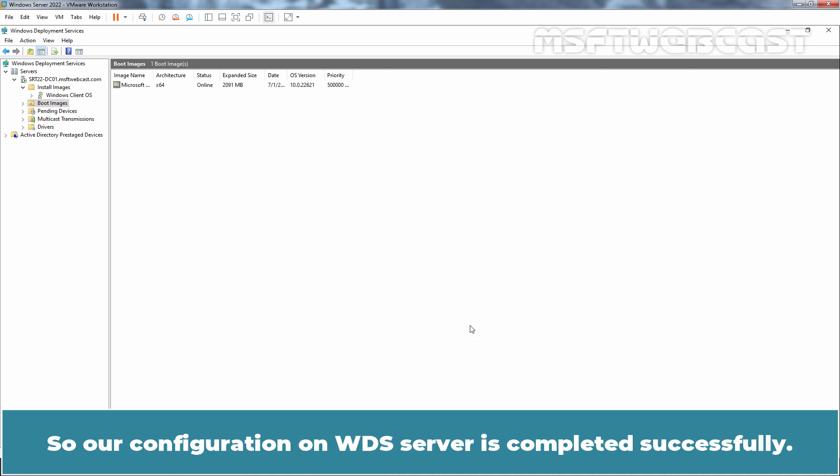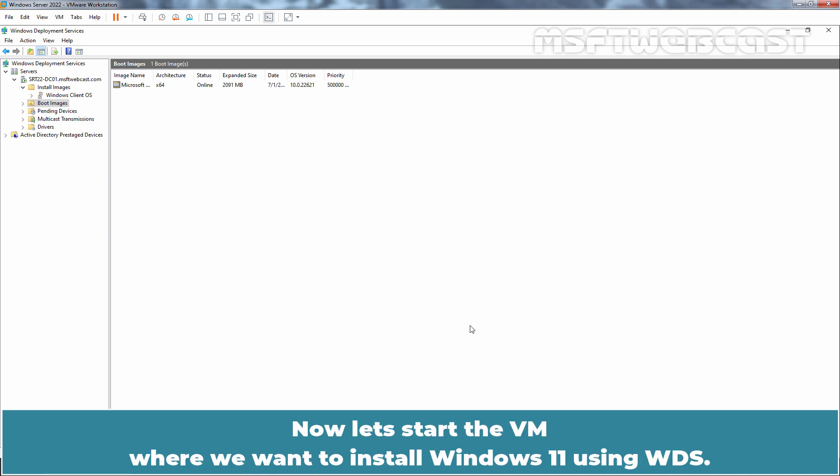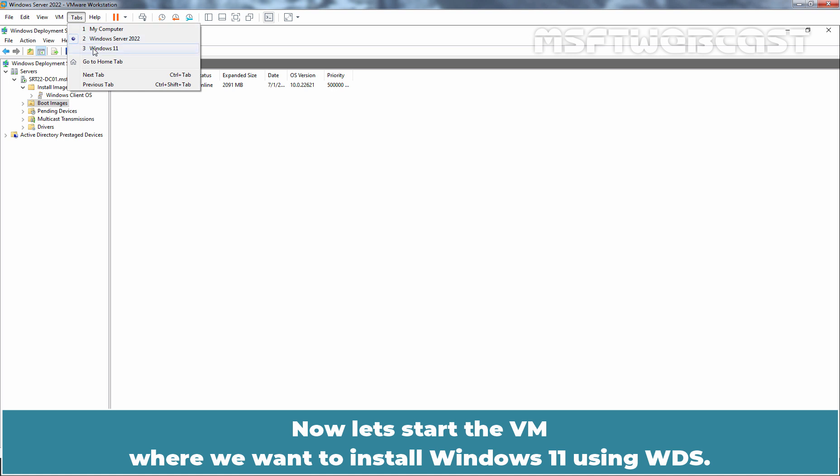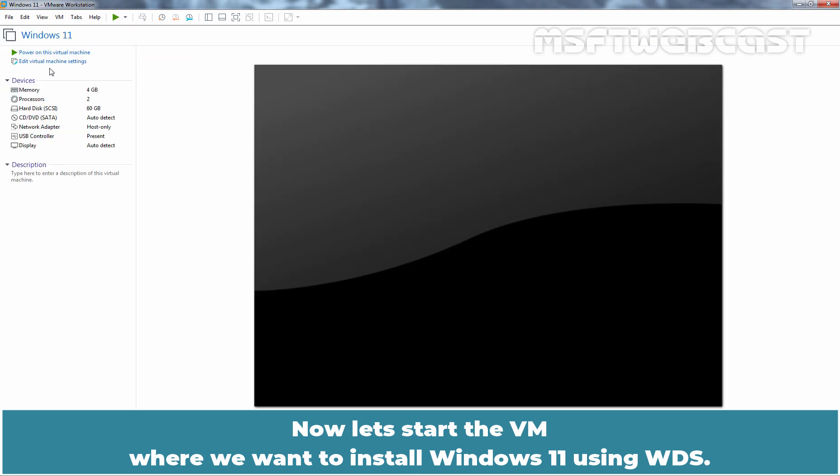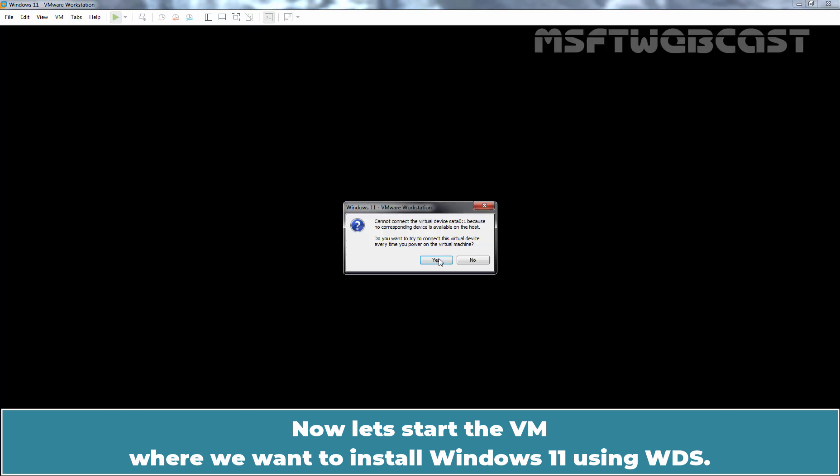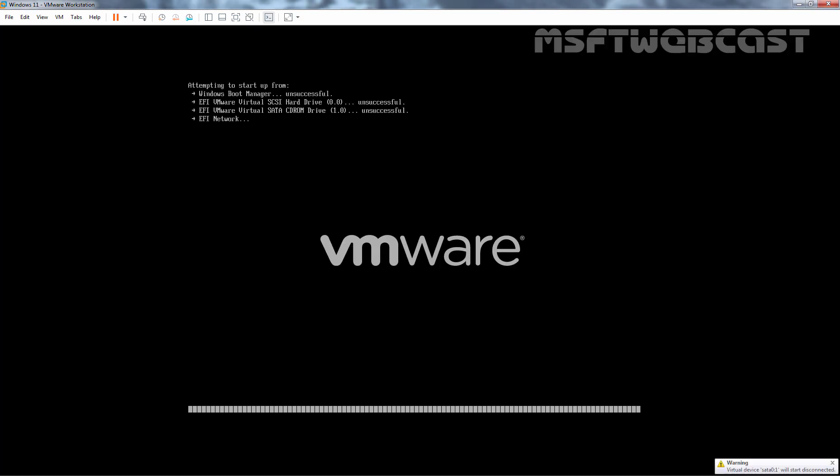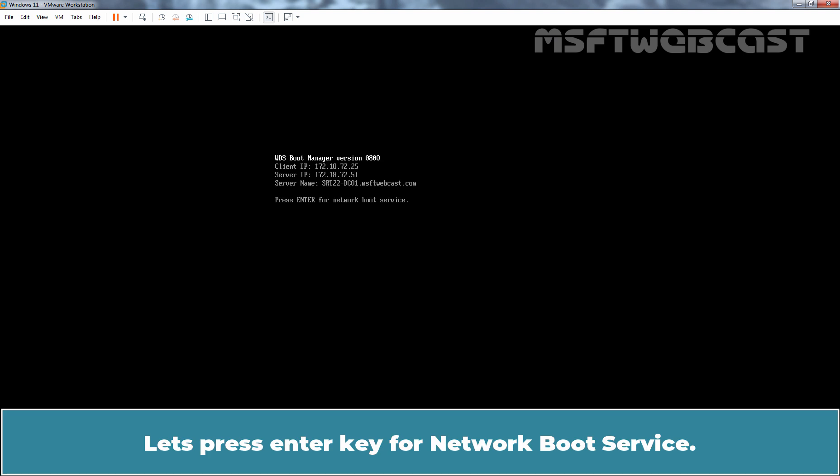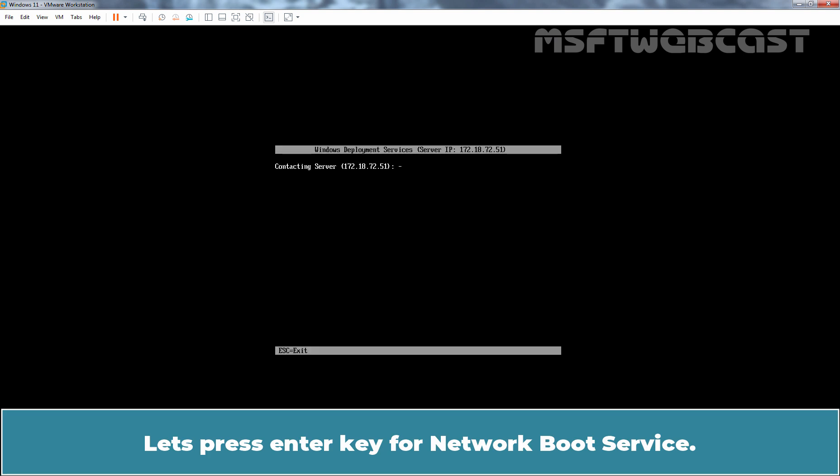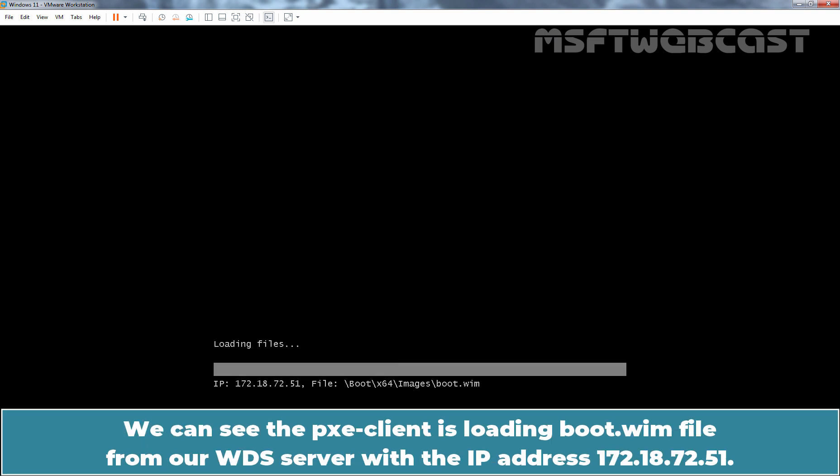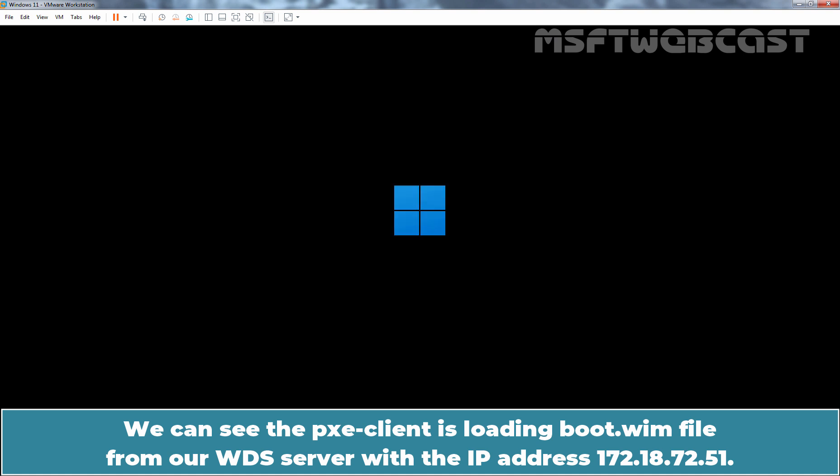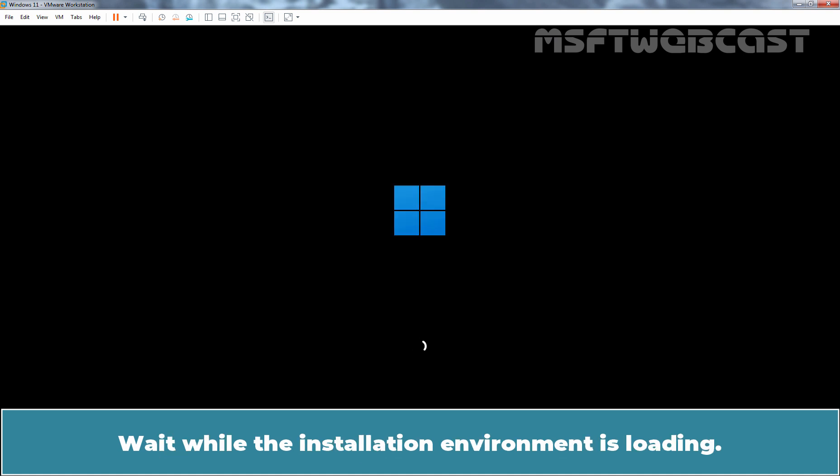Configuration on WDS server is completed successfully. Now, let's start the VM where we want to install Windows 11 using WDS. Let's press Enter key for Network Boot Service. We can see the PXE client is loading boot.wim file from our WDS server with the IP address 172.18.72.51. Wait while the installation environment is loading.